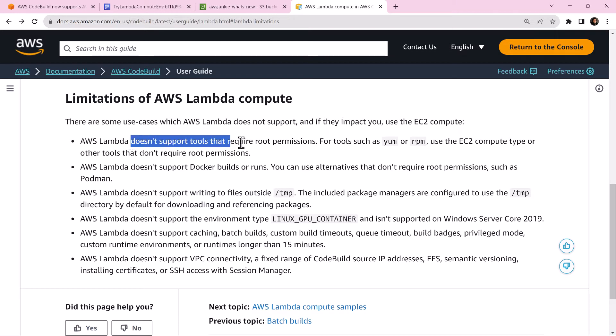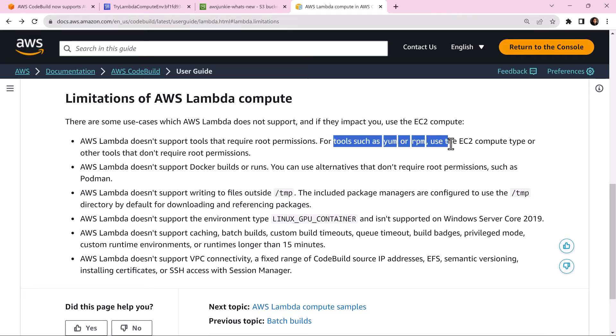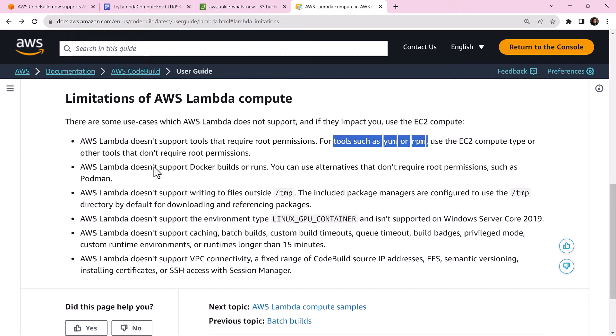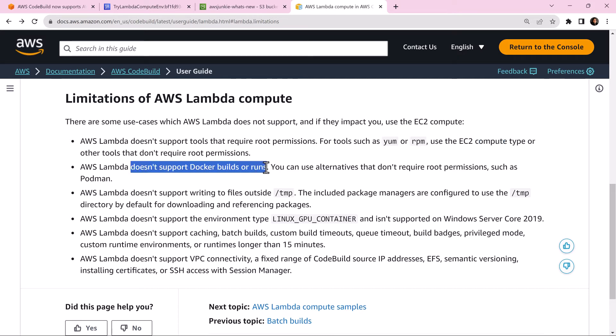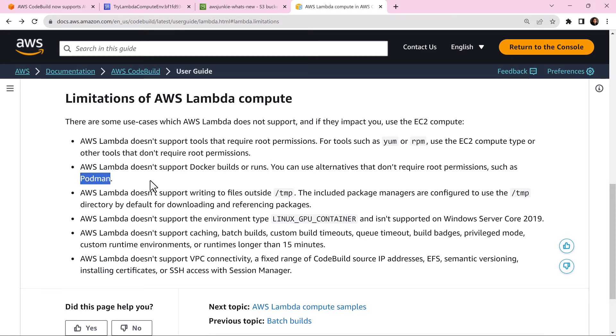AWS Lambda compute does not support tools that require root permissions. So for those tools, you may need to use EC2 compute type. For the same reason, it does not support Docker builds or run, but you have an alternative - you can use Podman.